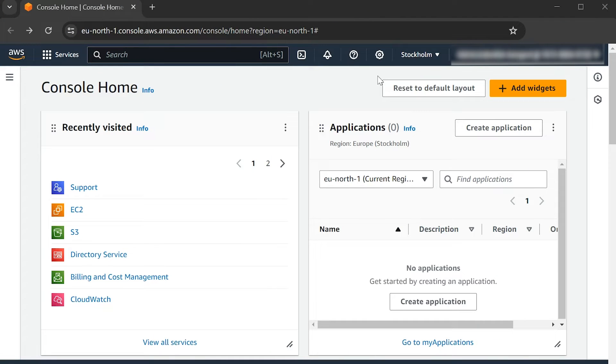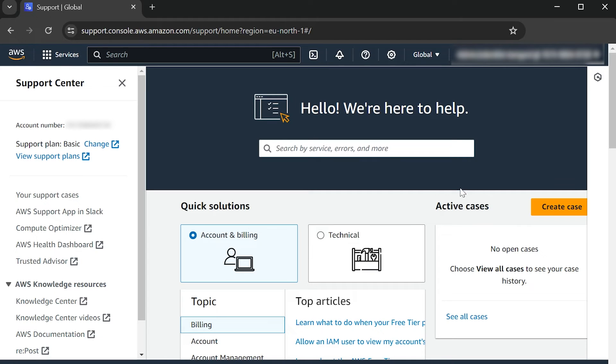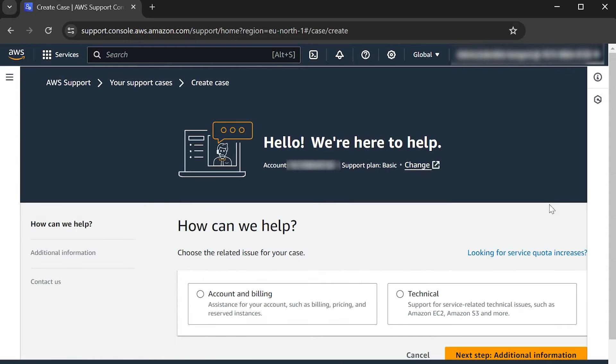After logging into the AWS Management Console, navigate to the AWS Support Console, choose Create Case, and then select Account and Billing Support.